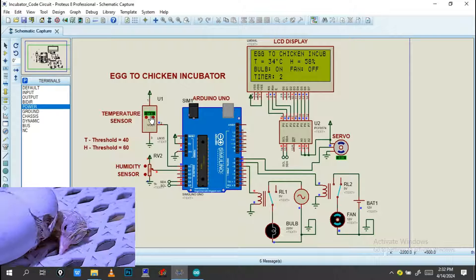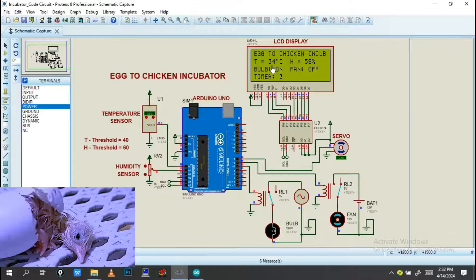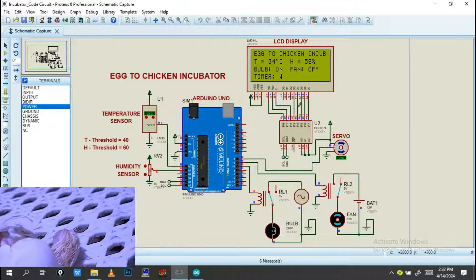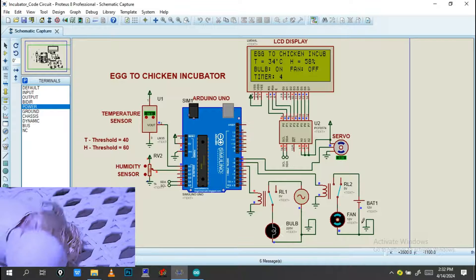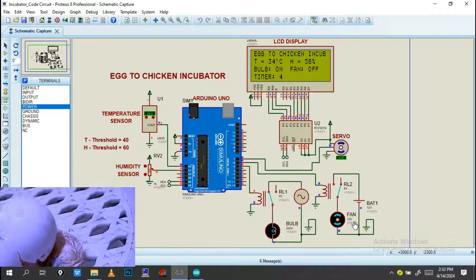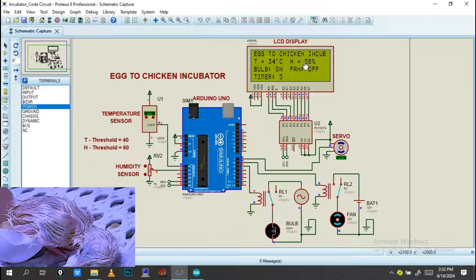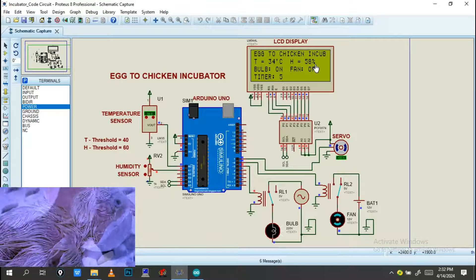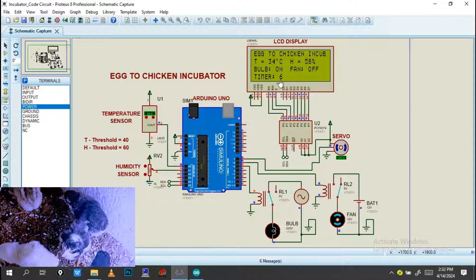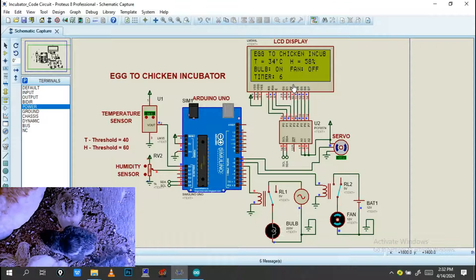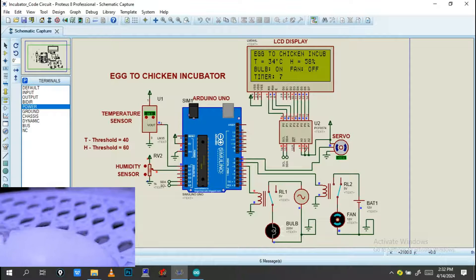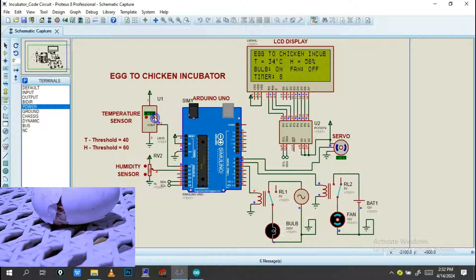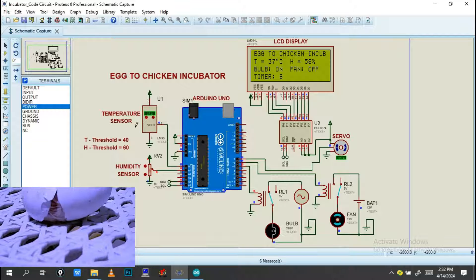Let's check — the temperature now is 84.0°F. The bulb is on, which means the temperature is below the optimum temperature. Also the humidity is very low — the percentage is around 50 to 58. The servo motor will rotate every five seconds, changing direction. Increasing the temperature sensor reading means the temperature increases.